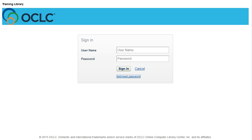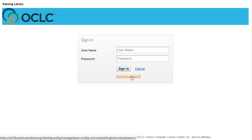From this screen, you can also either set your password if this is your first time logging in, or reset your password. When you click on Set Reset Password, a new tab opens.